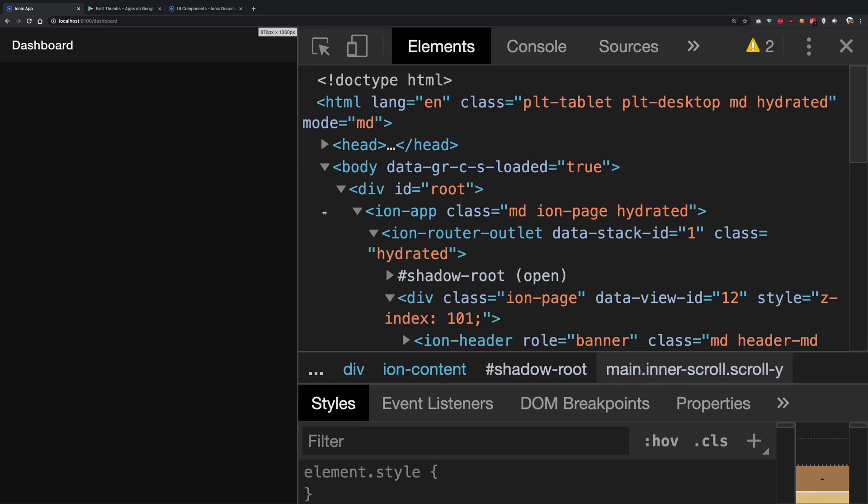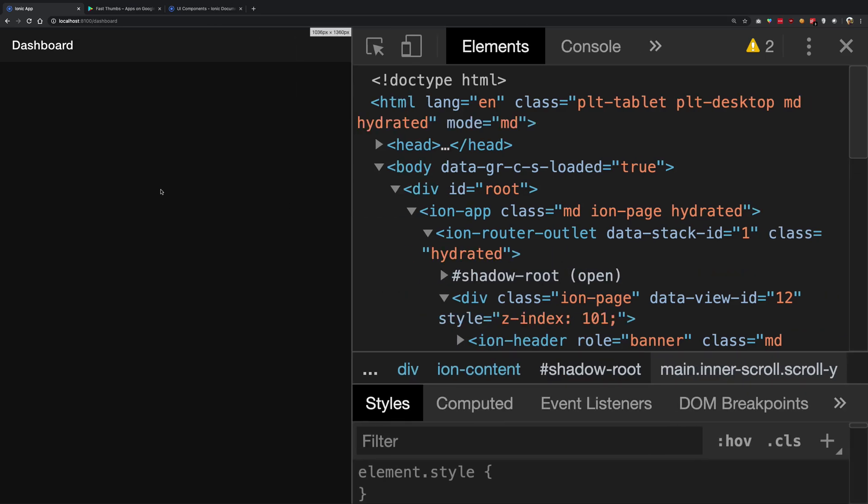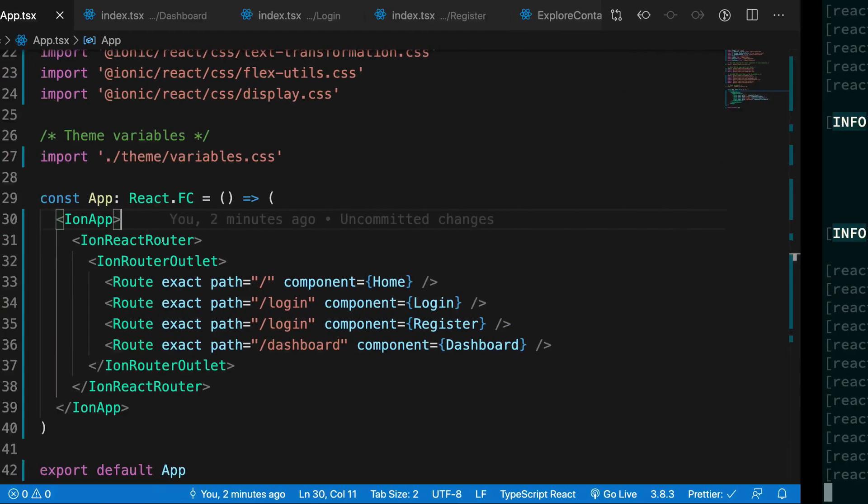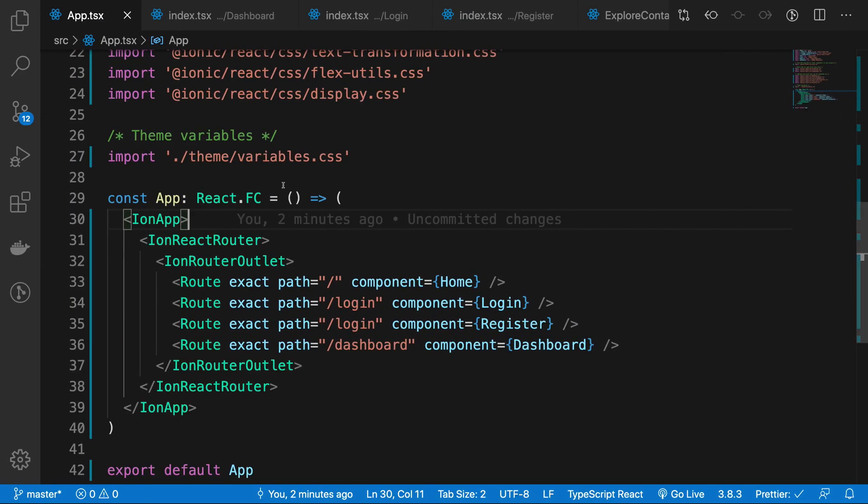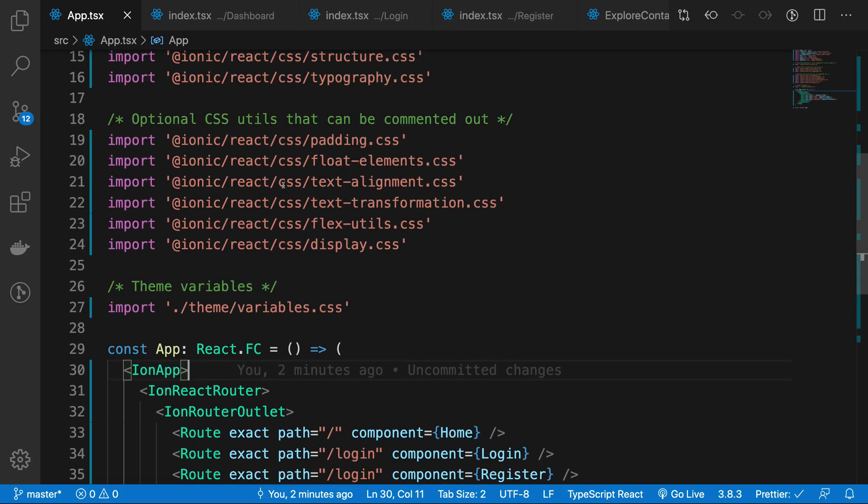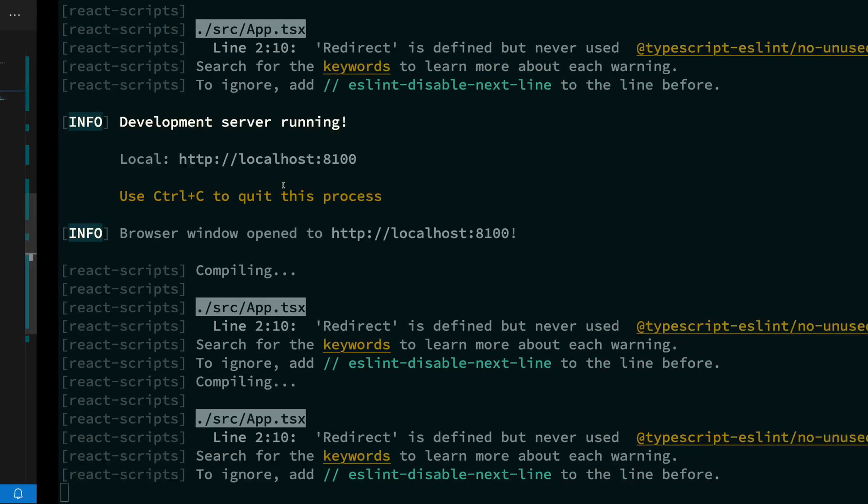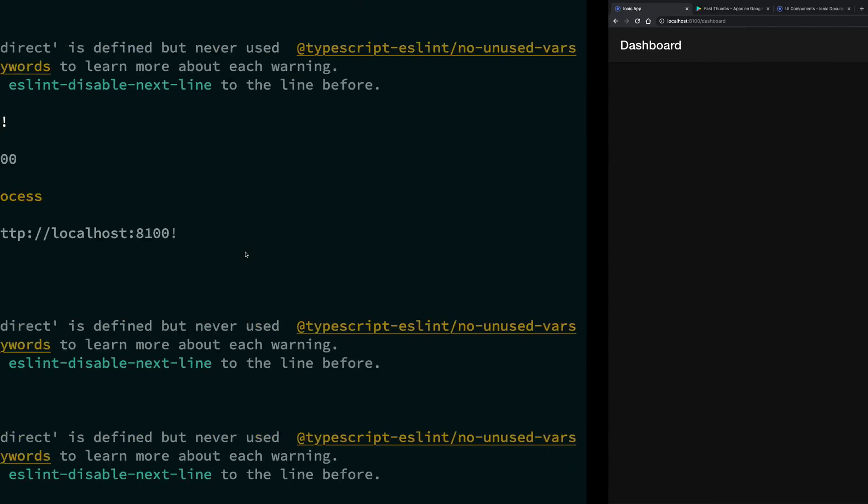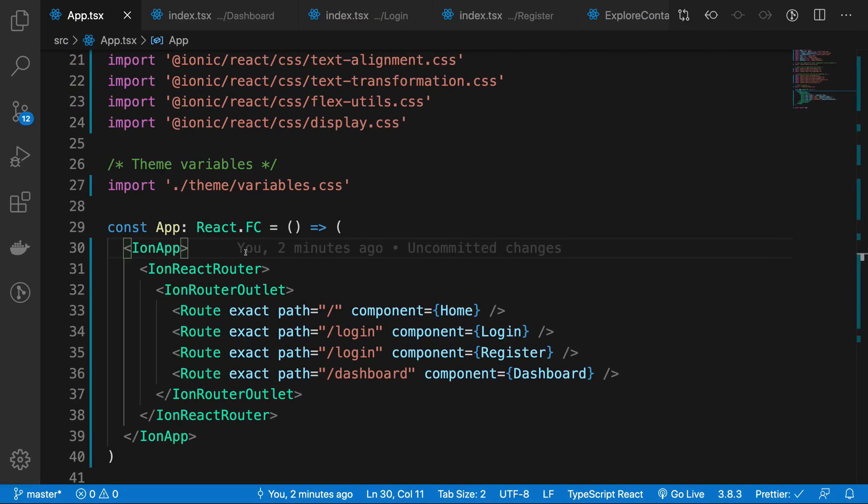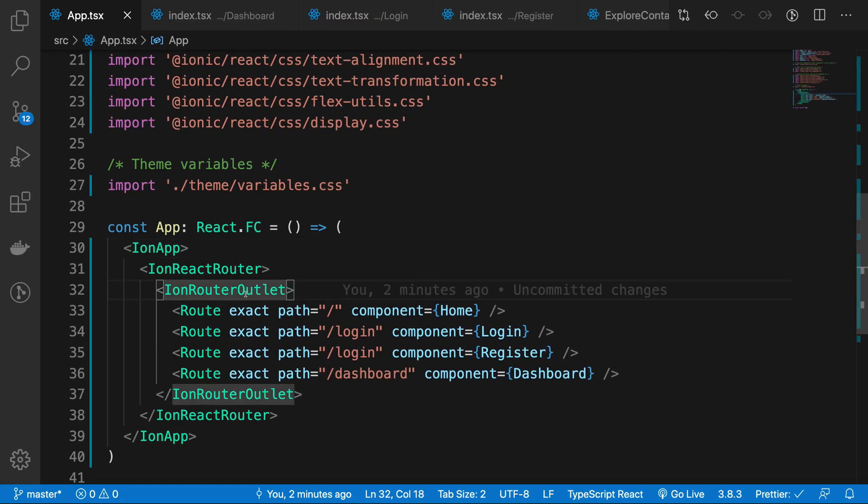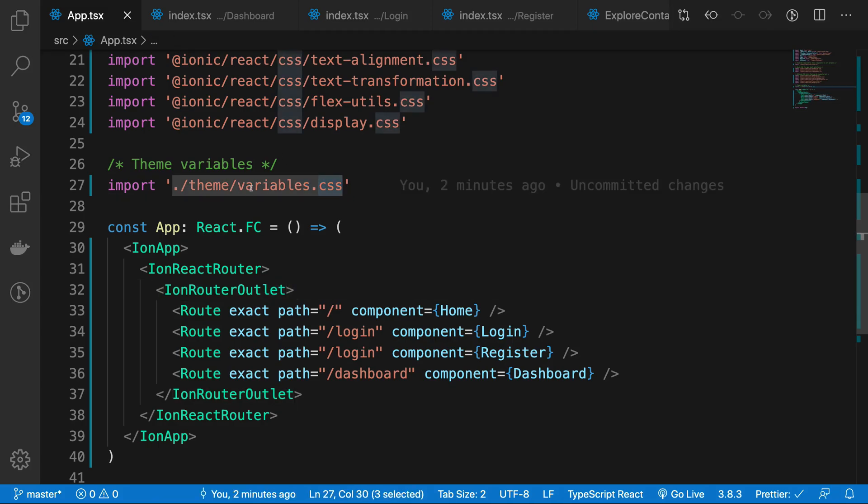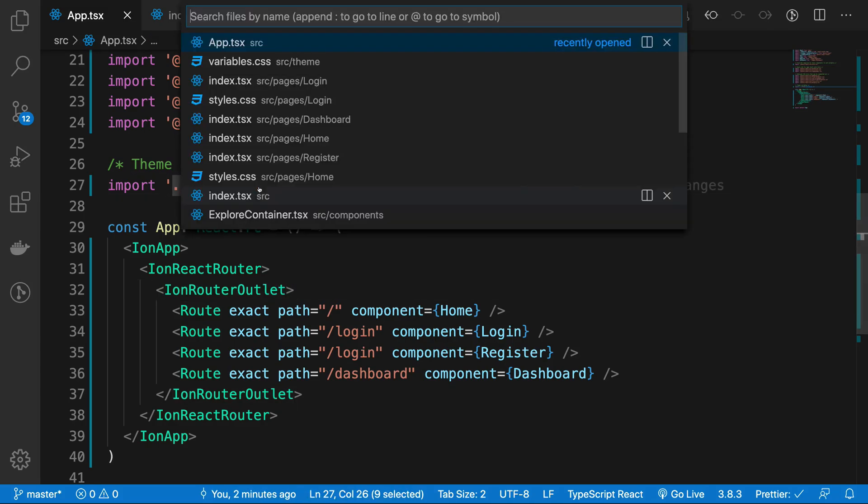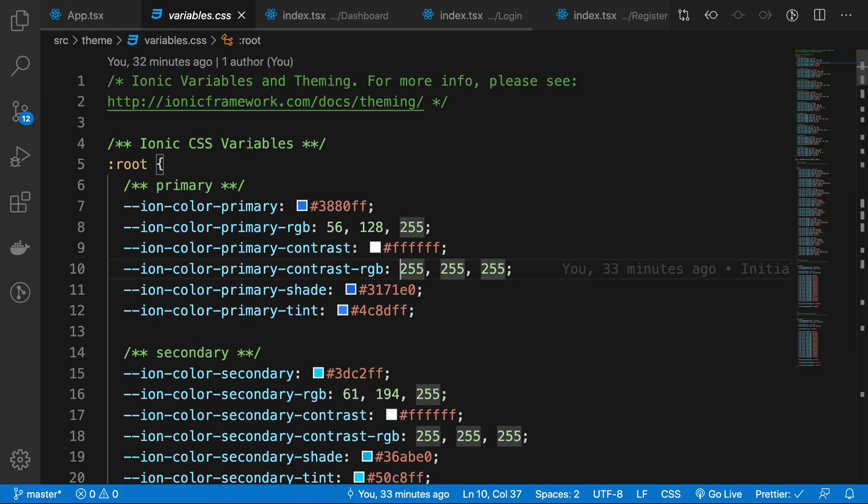How do you go ahead and see what code is responsible for that? Ionic has done quite a good thing. Instead of hard coding the dark mode into the application, what they make use of is CSS variables. The CSS variables can be seen inside this variables.css file.